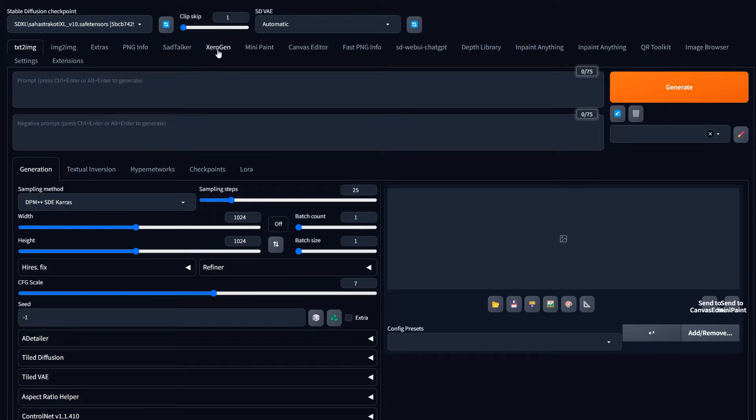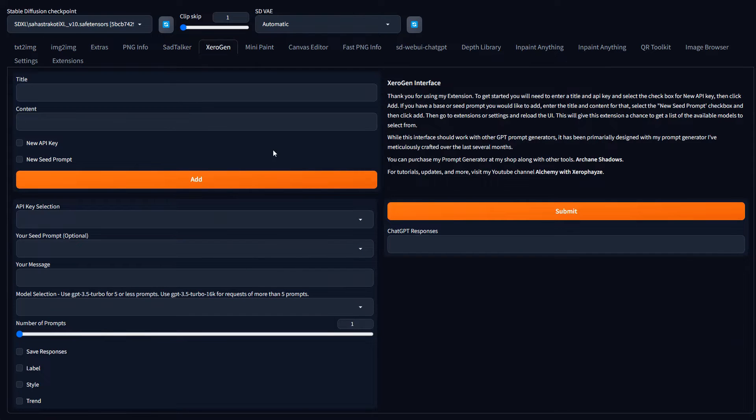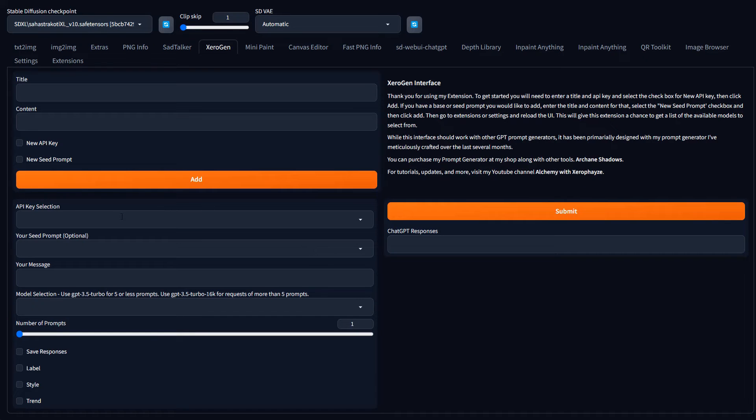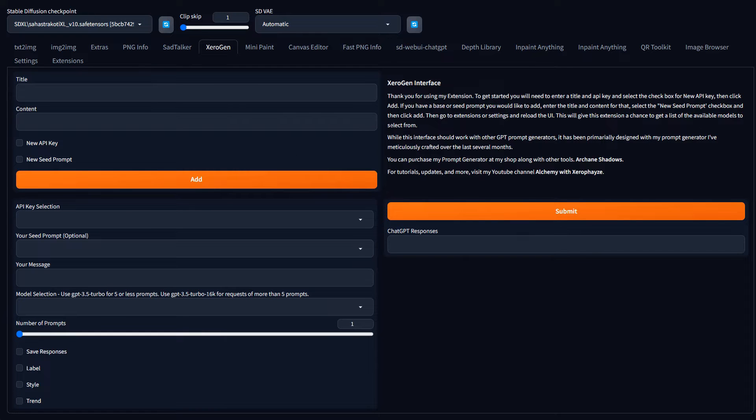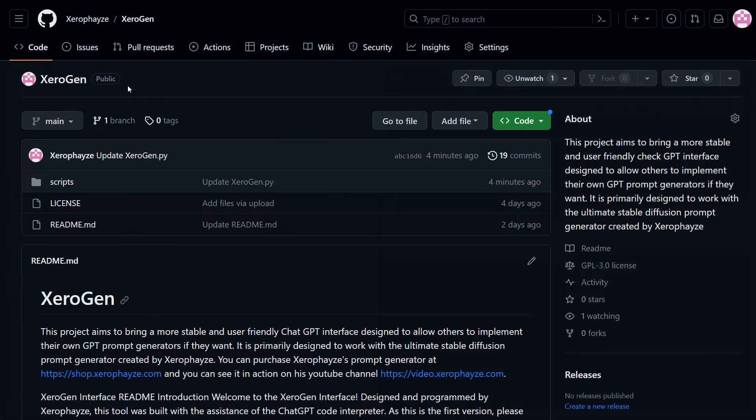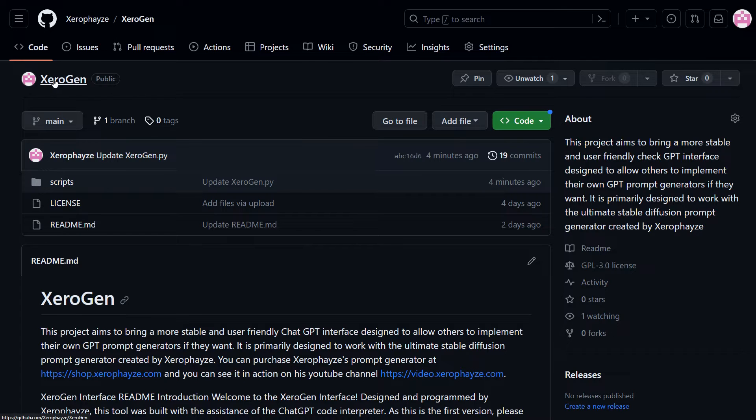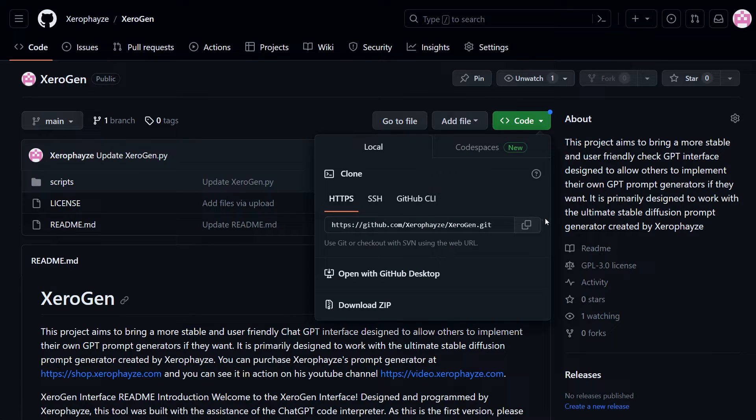And I created an extension. I call it ZeroGen. And what this is, is it gives you the ability to interface with ChatGPT and generate prompts right here inside the interface. And so when you first go to it, you'll get it at, I actually set up a GitHub and call it ZeroGen. You can come in here and grab the link for this.